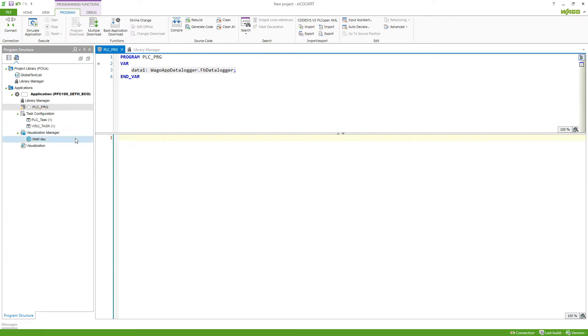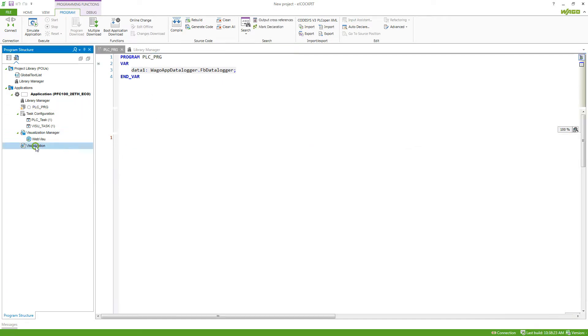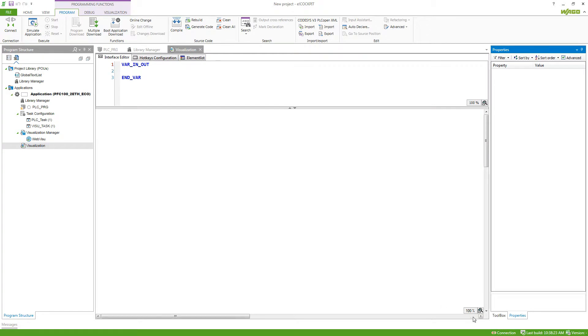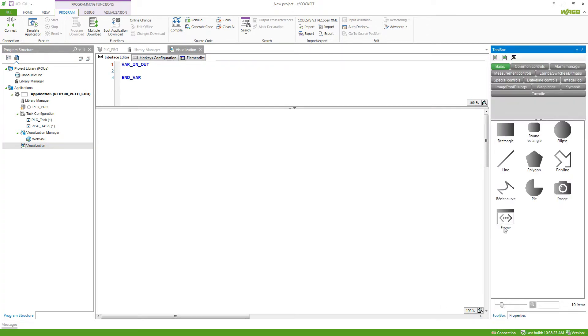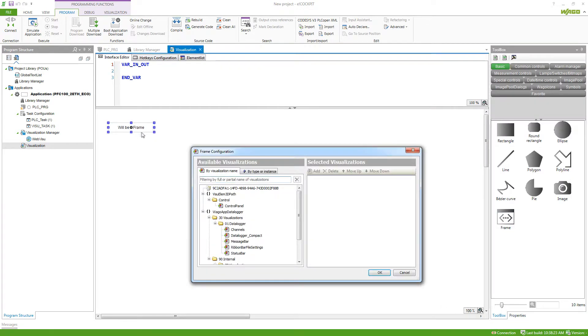If you want to use a visualization of a program, we can go to the toolbox, select a frame, and then select the visualization which we want to display to be shown in this frame.